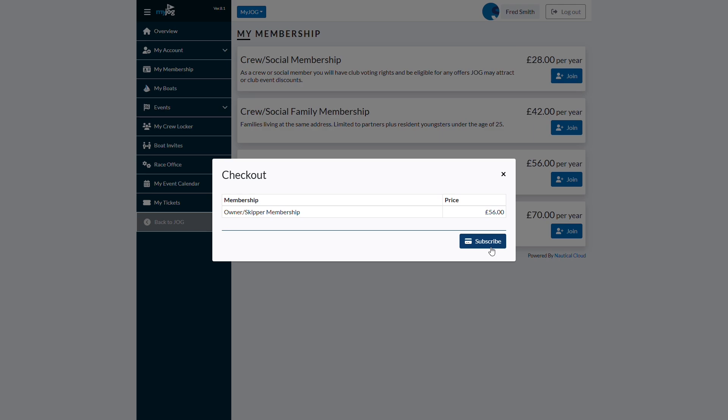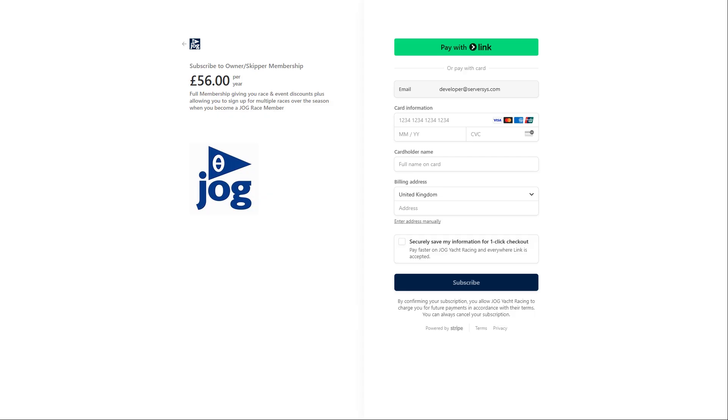Behind the scenes, automated processes update CRM and accounting systems with these transactions and notify service and finance teams accordingly.